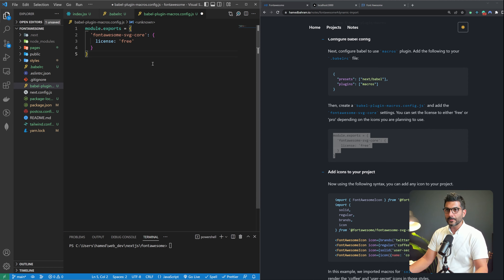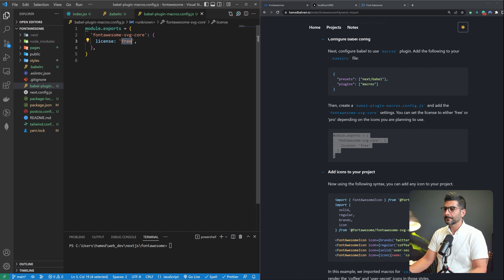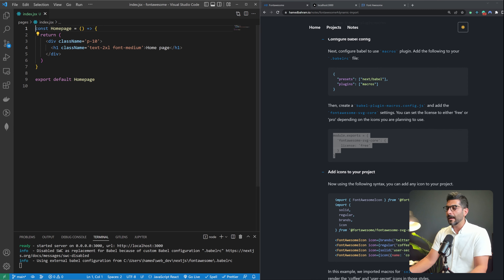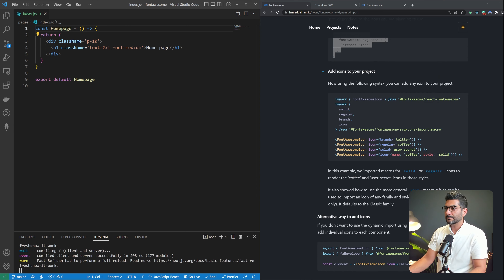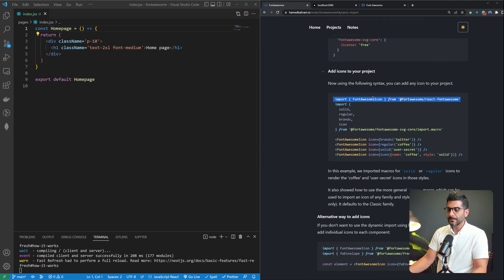The second thing you need to do is include a babel.config.macros.config.js file. This is for that plugin. Inside it, you import a setting that says: use the Font Awesome SVG Core package and license-free, since we're using the free version of Font Awesome. Now with these two files set up, we should be good to add icons dynamically to our project.